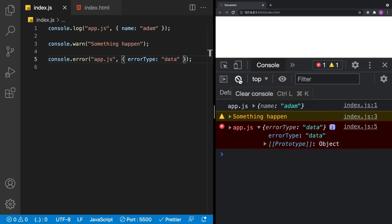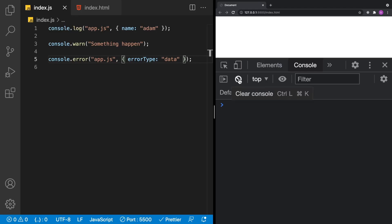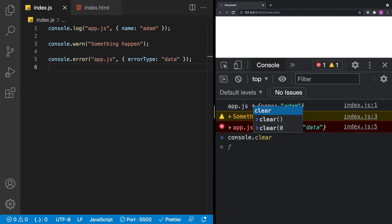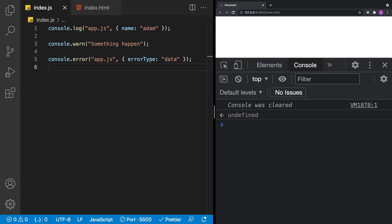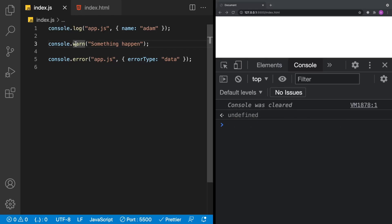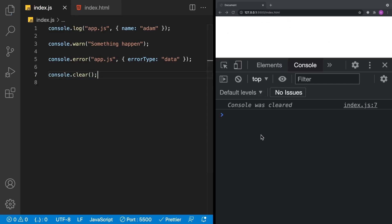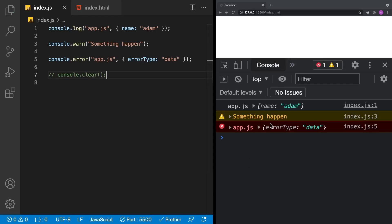Here's one you might not know about: if you get too many messages, you can click the clear console button — the little circle with a line through it — to clear the console. You can also do that through code using console.clear. You can type it in the console directly, or add it to your JS file so that when the application runs, it clears all previous messages.